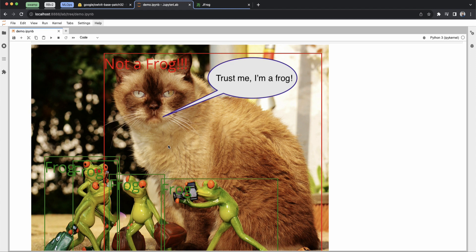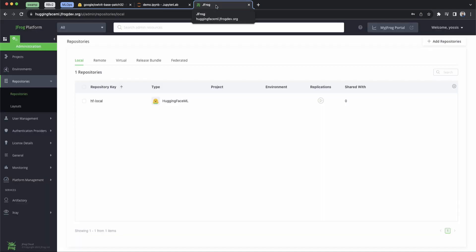So you might be asking yourself, okay, this is all cool, but what does this have to do with JFrog? Well, all the aspects of the code and packages we used in this example were managed by JFrog. So let's take a look at how this goes in action.